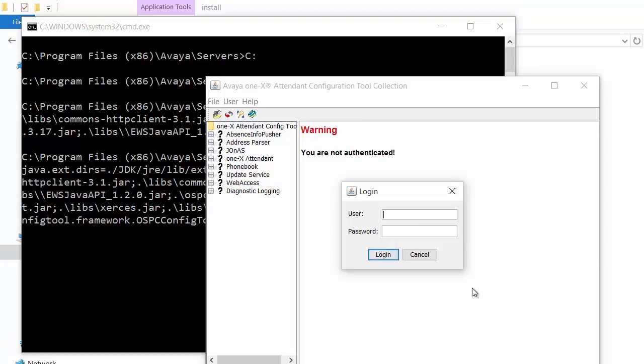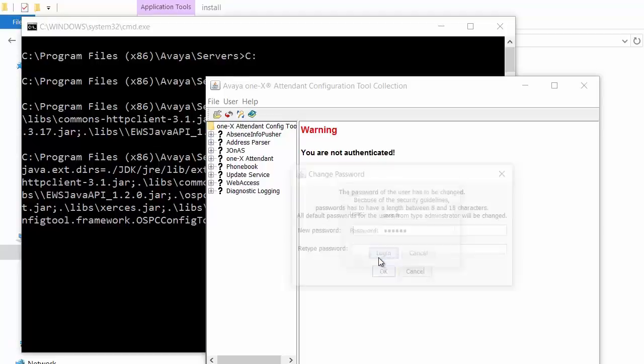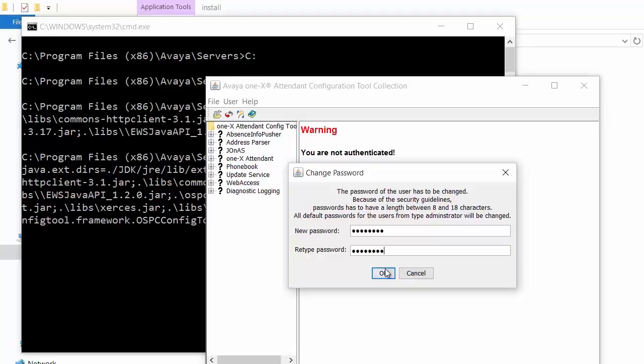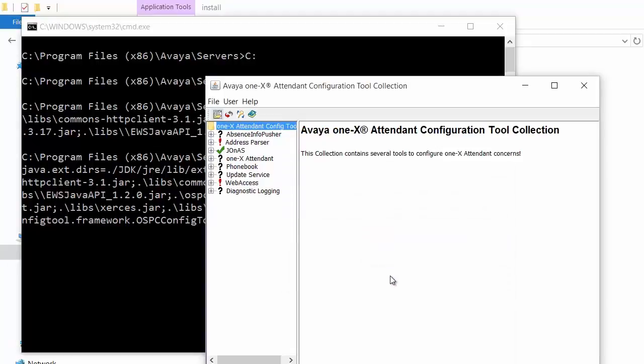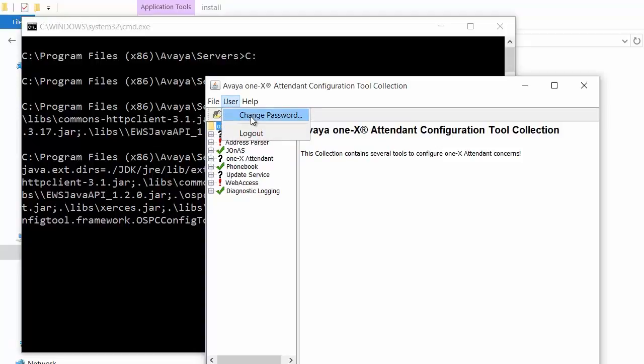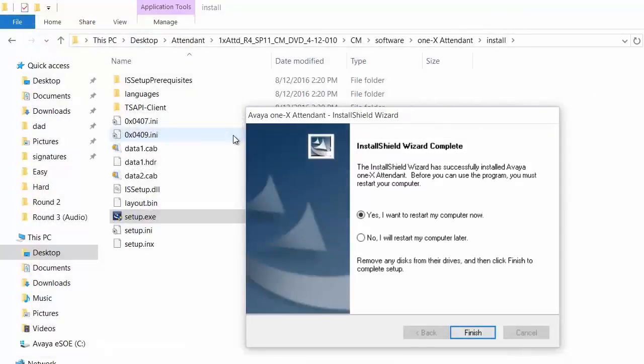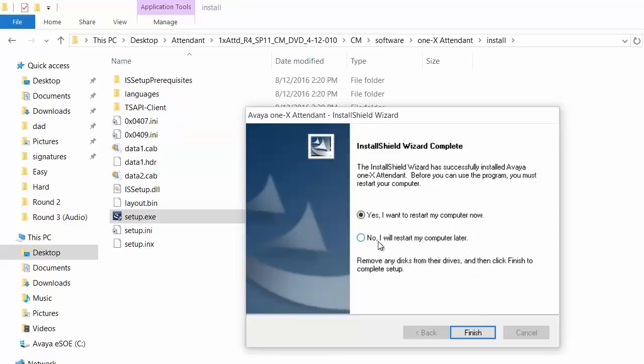Once the installation is completed it will prompt you to enter a login to access the configuration tool. The default username is avaya and the password is six zeros. It will prompt you to change the password on the first login. I am going to change it to eight zeros. Click OK and the password gets changed. You can click on user, the password, and you can change the password again if you want. Click on file and exit. This completes the installation of 1x attendant. Please click on no, I will restart my computer later, and click finish.